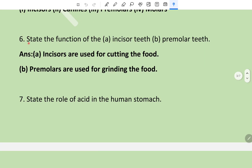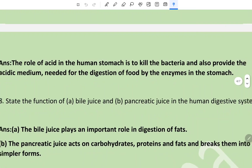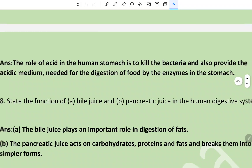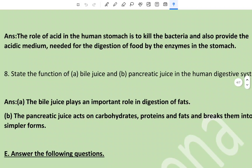Question 6: State the function of incisor teeth and premolar teeth. Incisors are used for cutting the food, and premolars are used for grinding the food. Question 7: State the role of acid in the human stomach. The role of acid in the stomach is to kill bacteria and to provide the acidic medium needed for the digestion of food by the enzymes in the stomach.